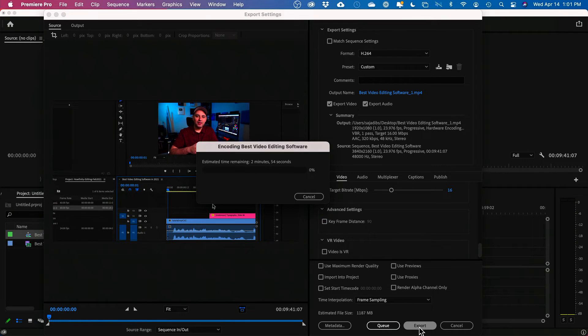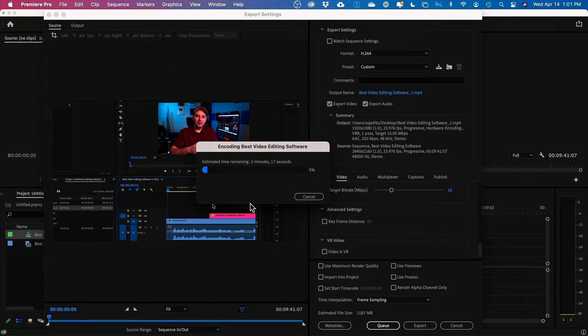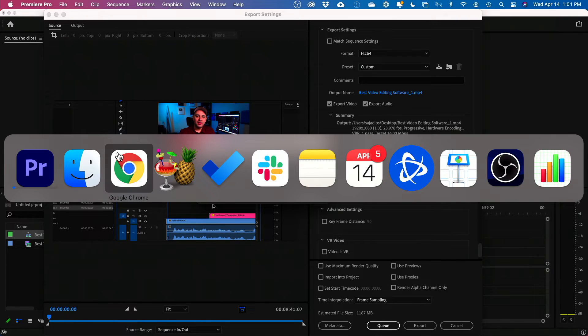This is how you do this with Adobe Premiere Pro. And I have a link in the description again, so you could get the free trial there. So while this is going, let me show you the second option.